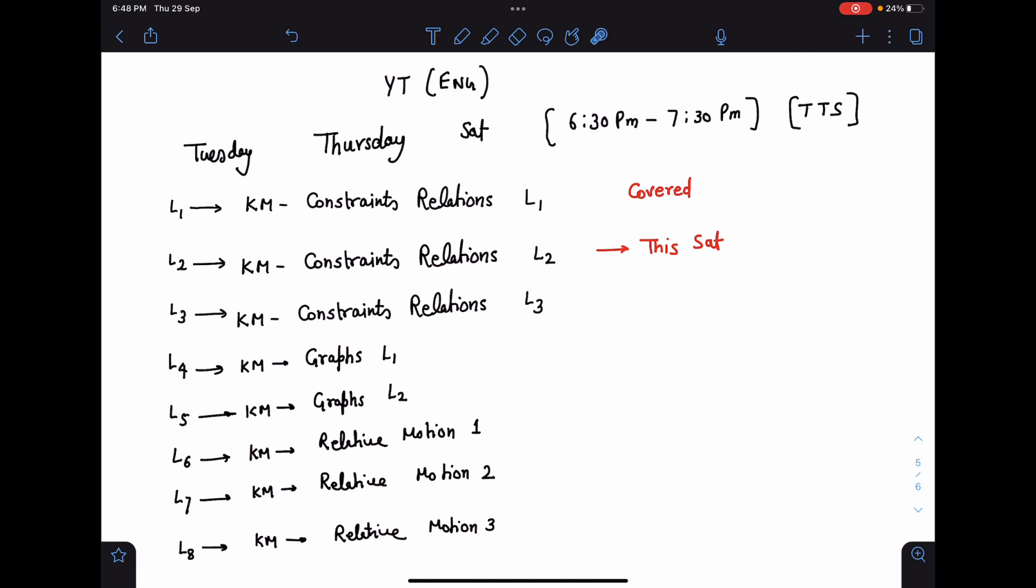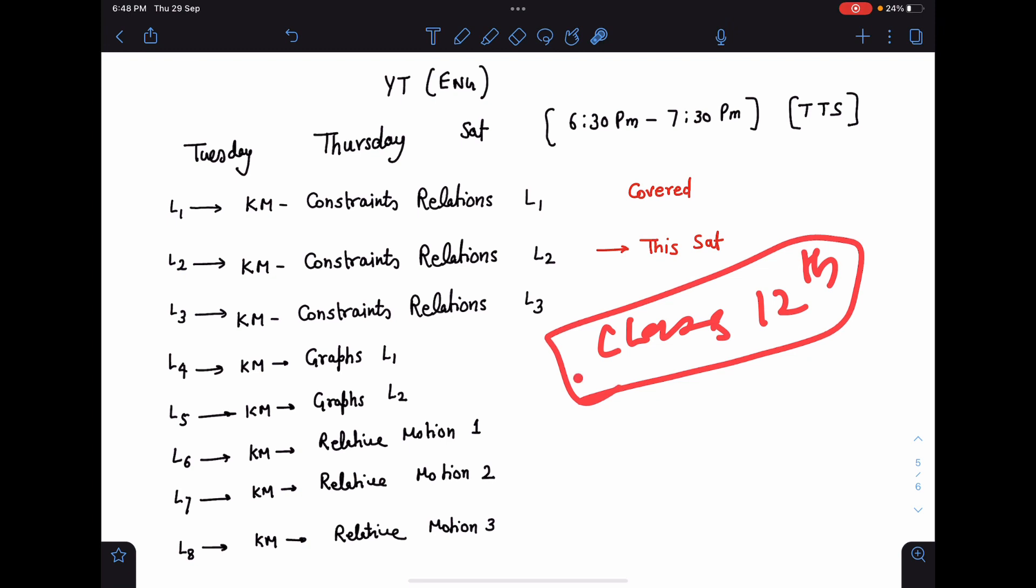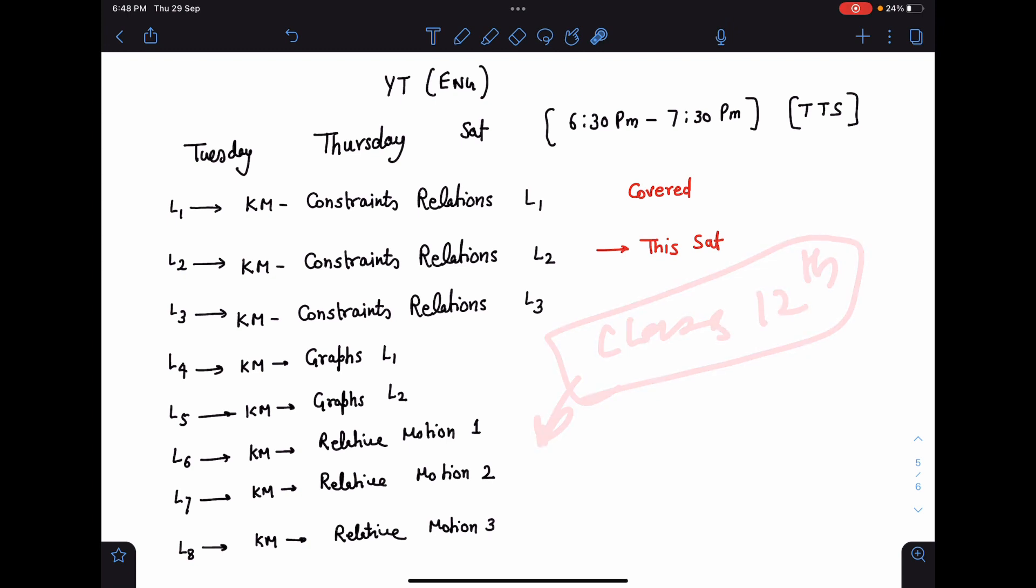This is for class 11th. Class 11th I'm going to cover in JA English and class 12th I'll be covering in INSP itself. So once class 12th will be done and this side we will be done with the entire class 11th, then I will be switching and I'll go with the class 12th in Unacademy JE English and I'll start putting theory lectures in INSP.